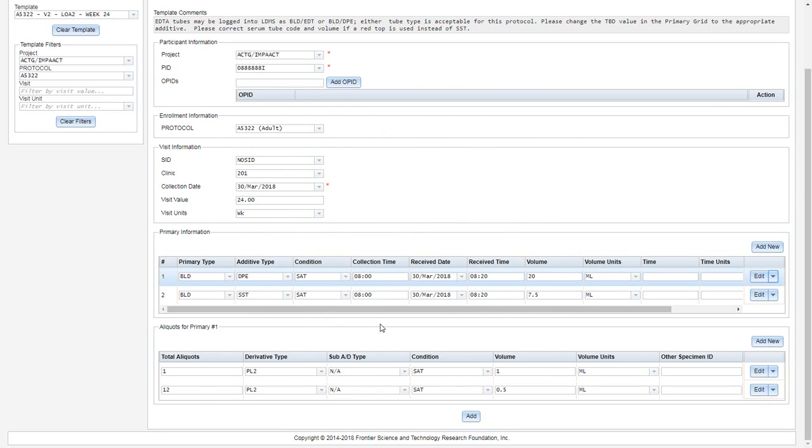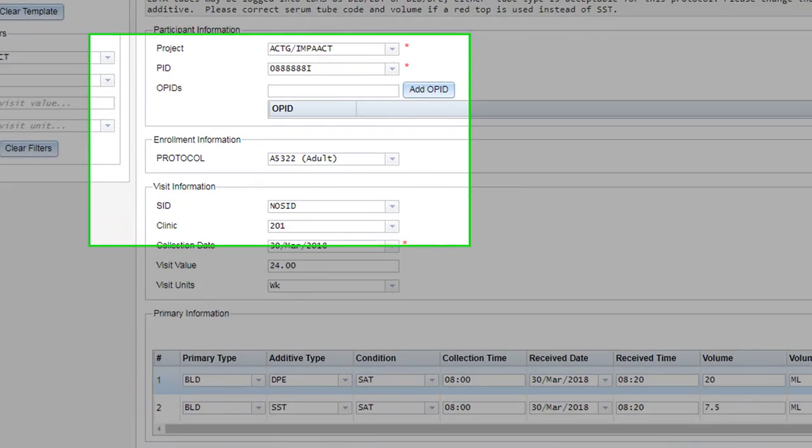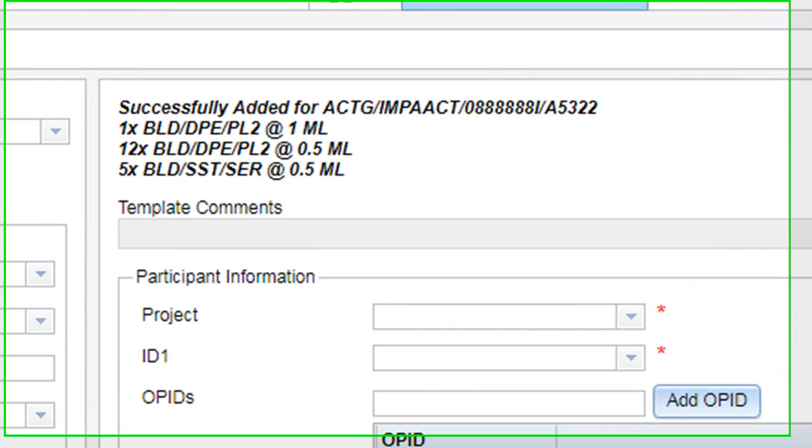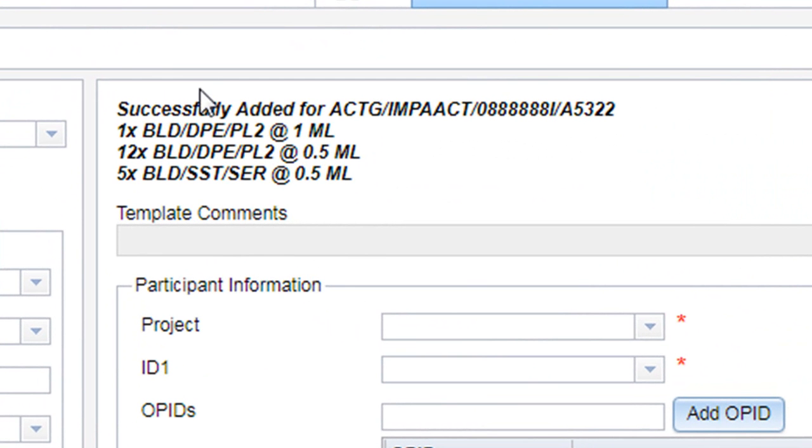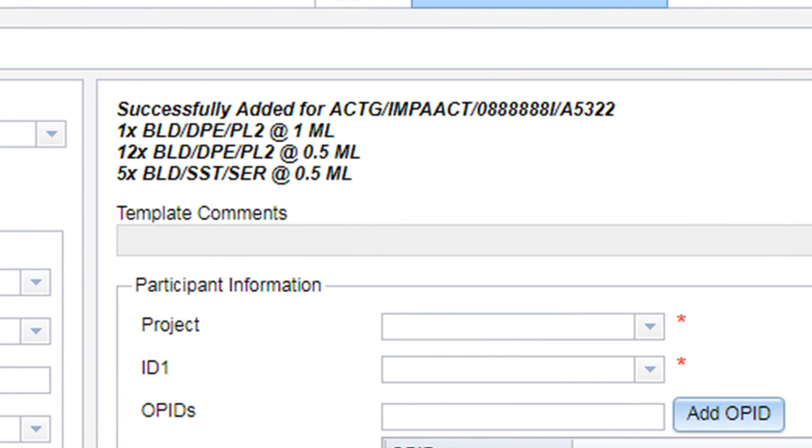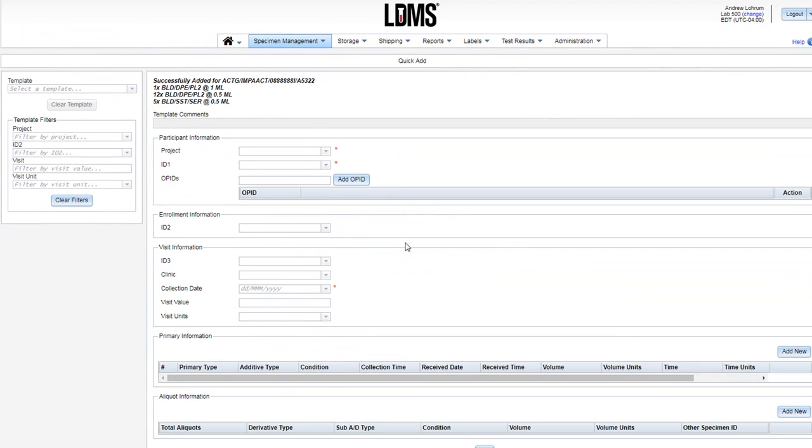This record has enough information for me to add it into our system, and you do that by clicking the add button in the bottom center. I have a success message, and each of my aliquots are enumerated in the list. The form has now reset, and I can add another set of specimens.